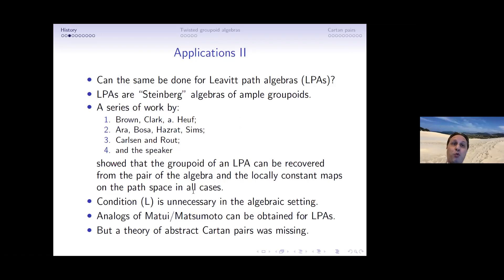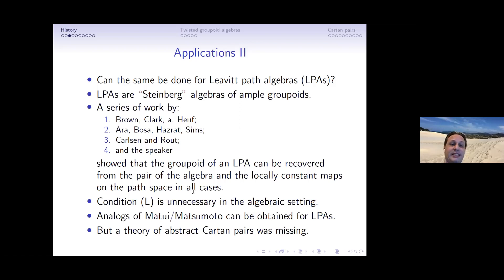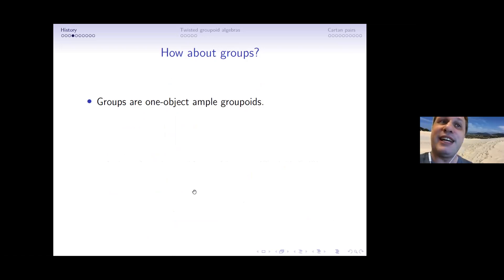What was missing in all this work was an abstract theory of carton pairs: which abstract pairs of algebras with a commutative subalgebra actually arise as a groupoid pair? To say anything about groupoids we need to start with groups, since groups are one-object ample groupoids.